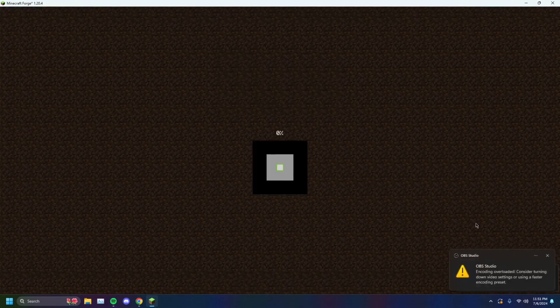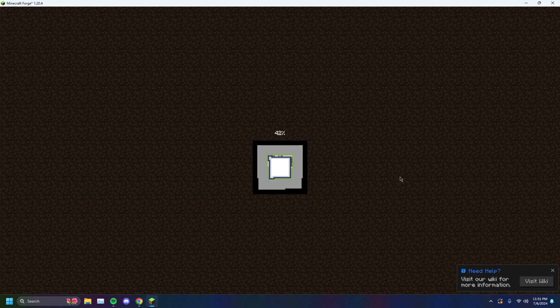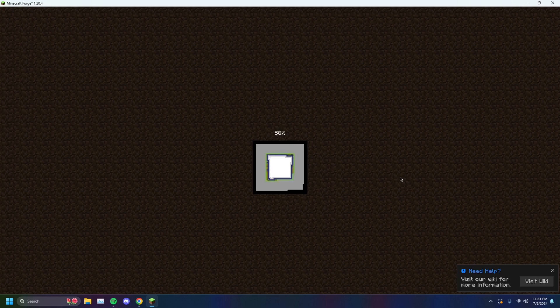And you will see that it should open up just fine here. There we go. Boom.